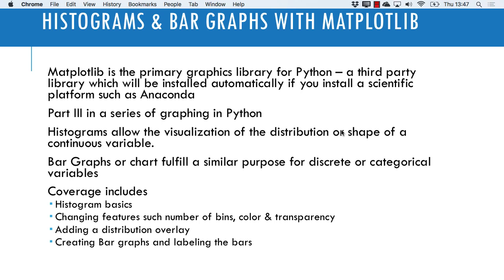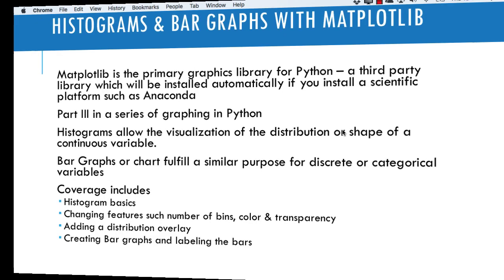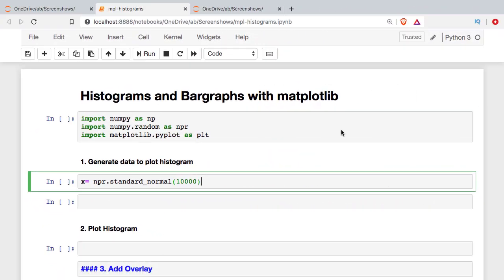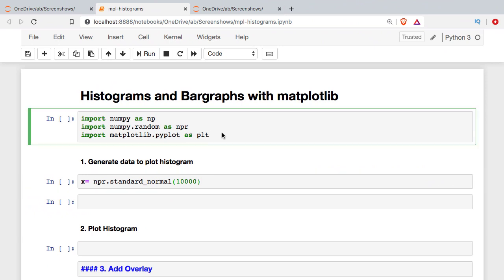We're going to cover histogram basics, changing some of the features, adding a distribution overlay, and then we're going to see how to make both a vertical and horizontal bar graph. I'm going to jump into a Jupyter notebook. The first thing we're going to do is set up our environment — I need NumPy, I'm going to get the NumPy random module so I can generate some data to graph, and then of course Matplotlib.